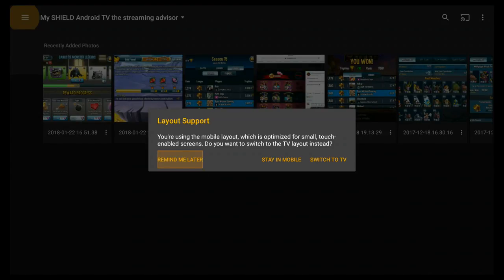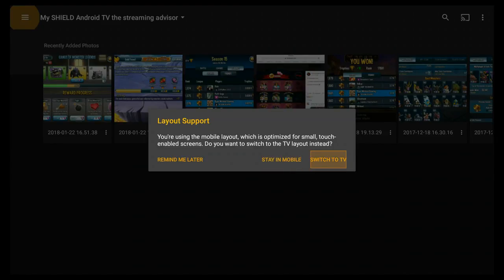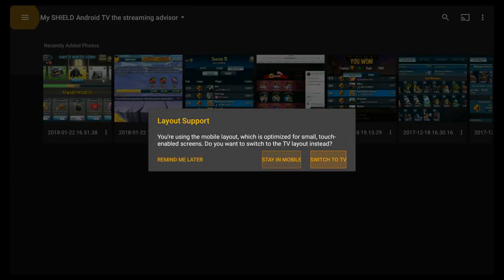Because up till now it's always been based on you having something else. So we're going to go ahead and say switch to TV.